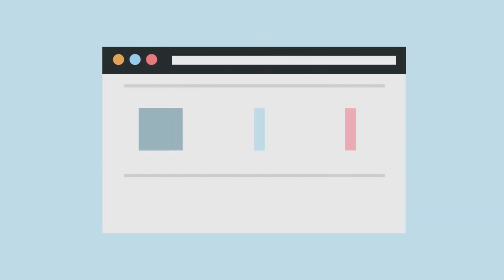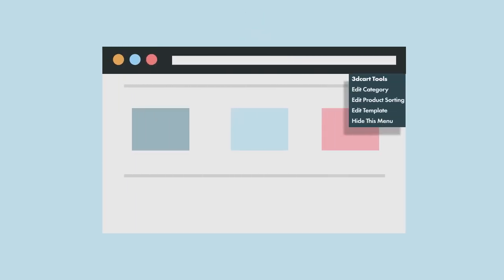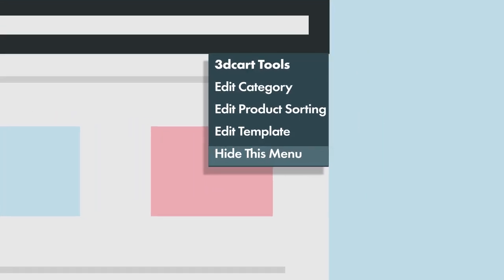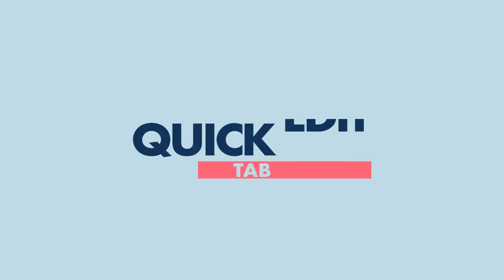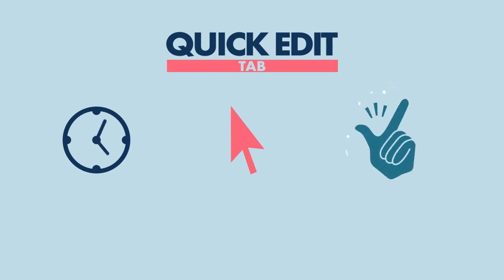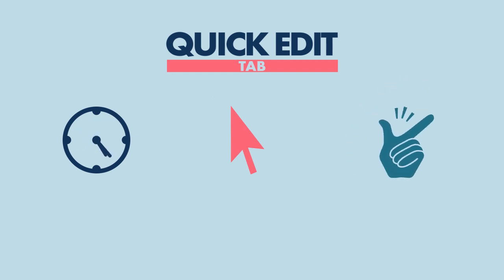Plus the ability to easily hide the Quick Edit tab so it's out of the way until the next time you need it. With 3D Cart's Quick Edit tab, you can save time, easily navigate to the back-end section, and deploy changes faster.